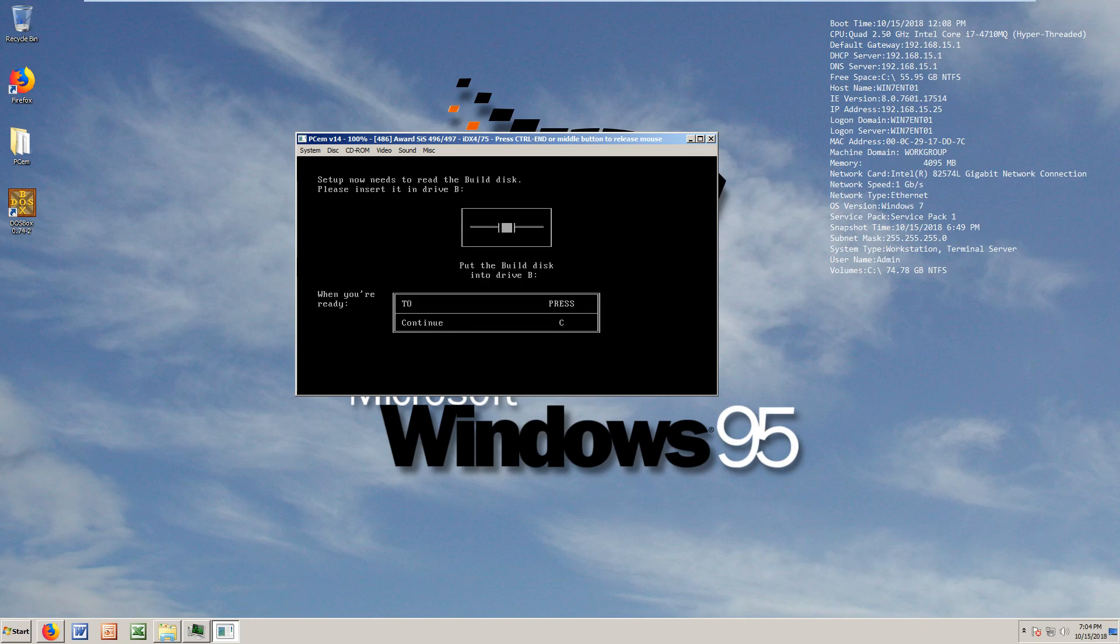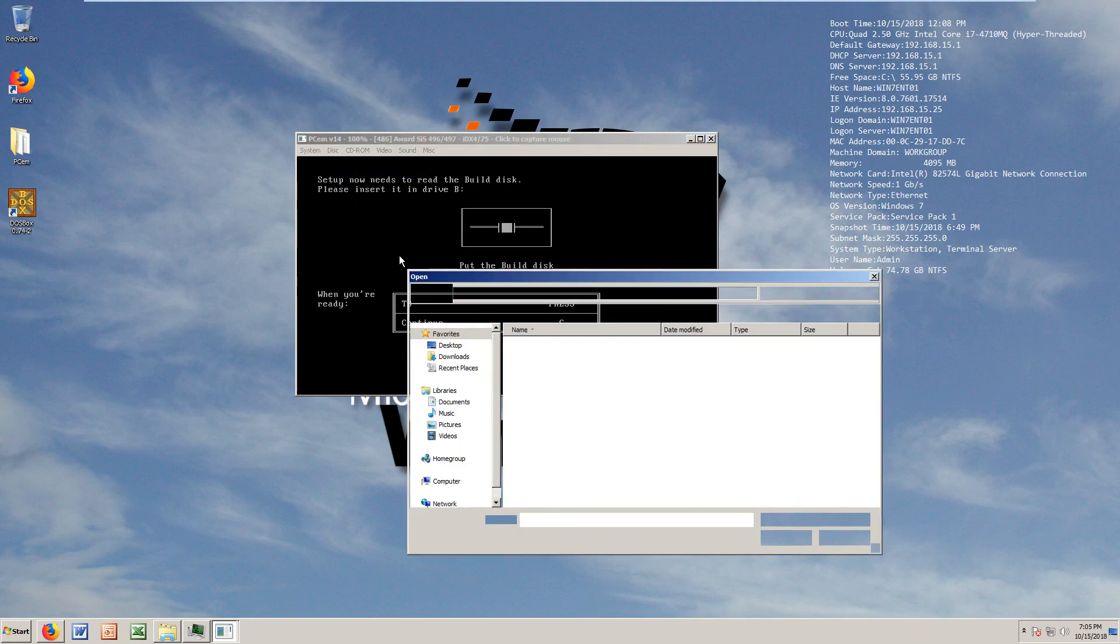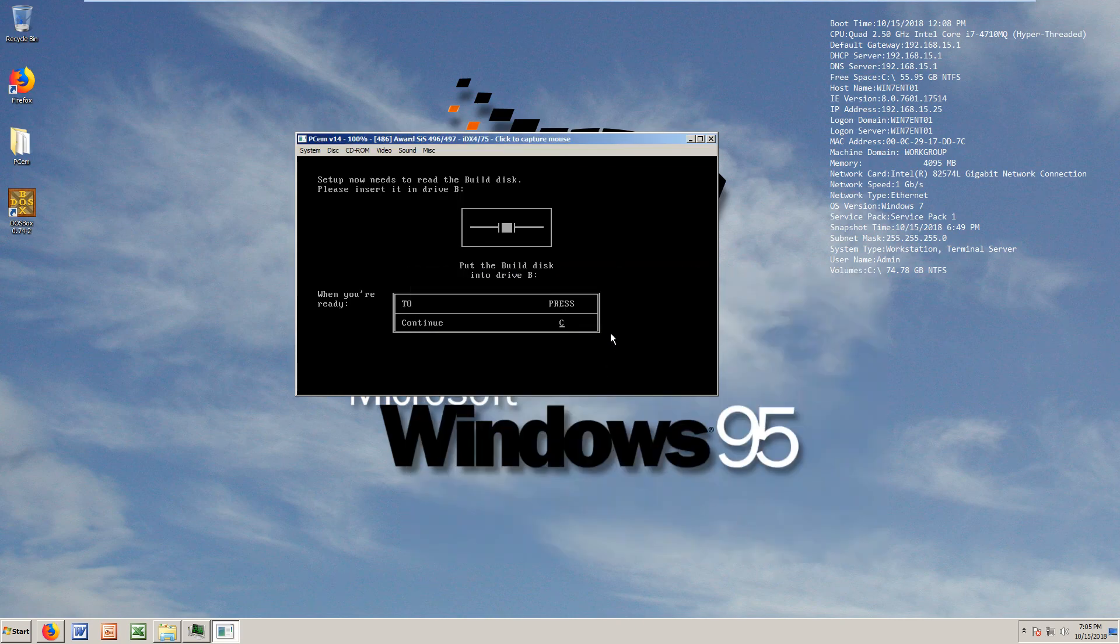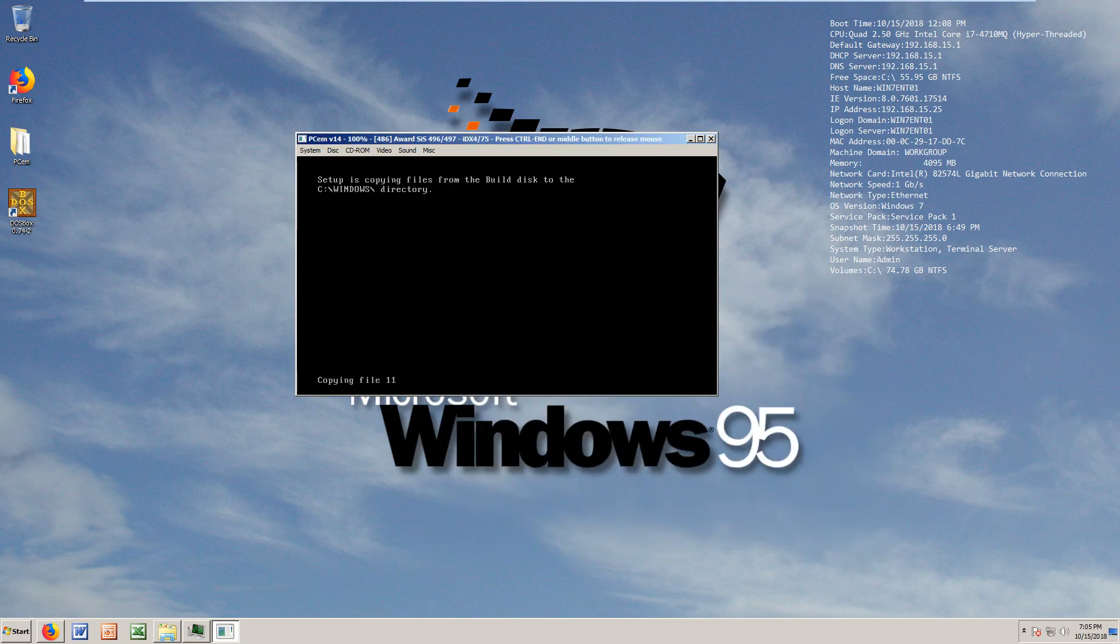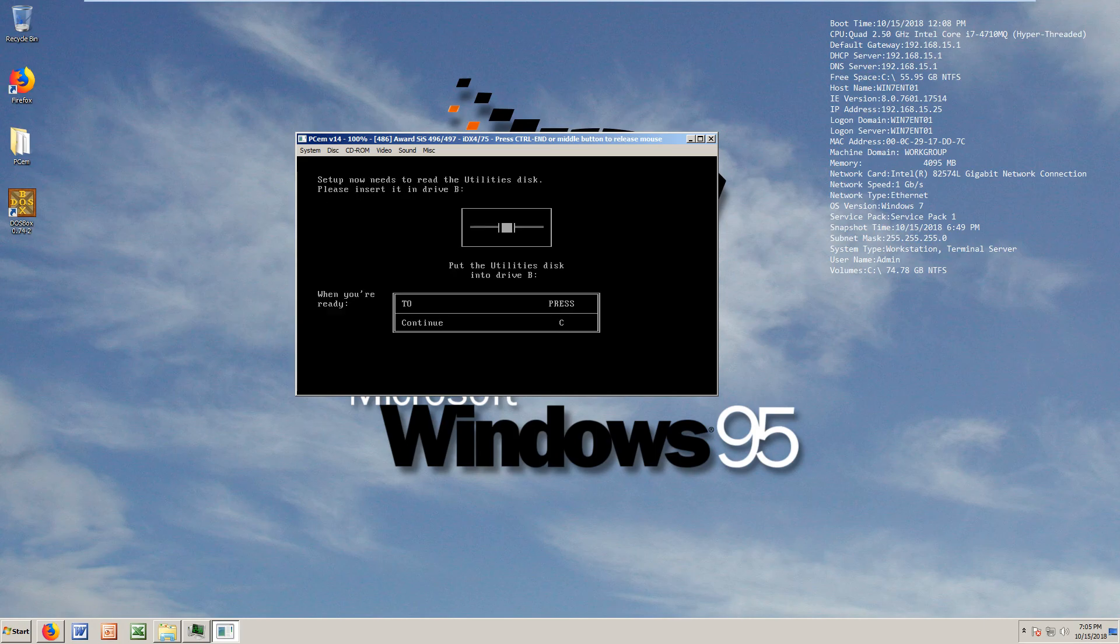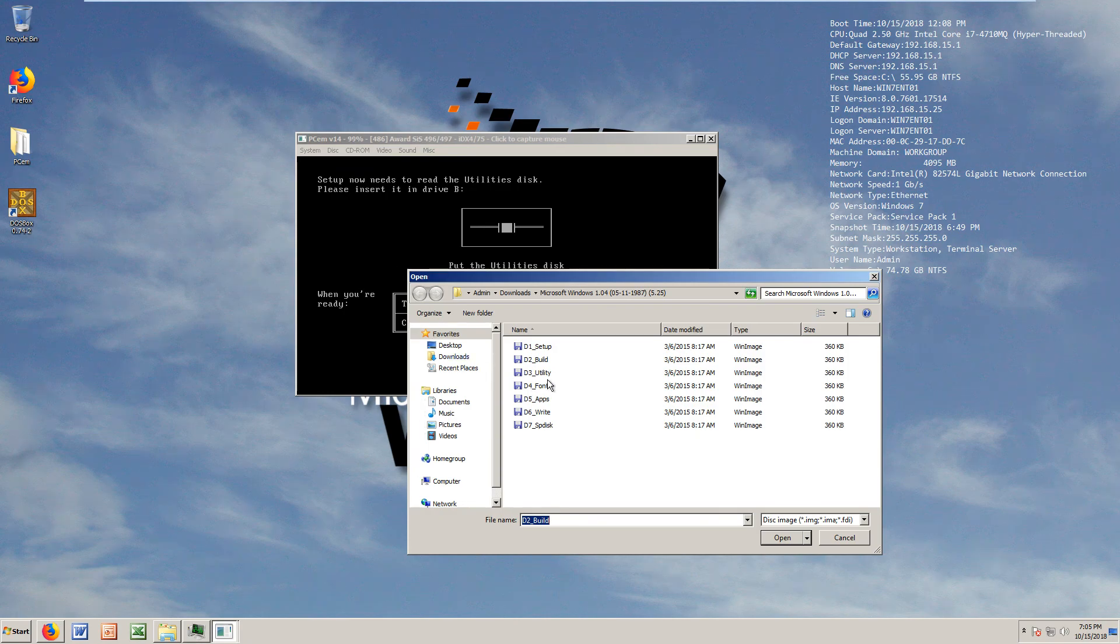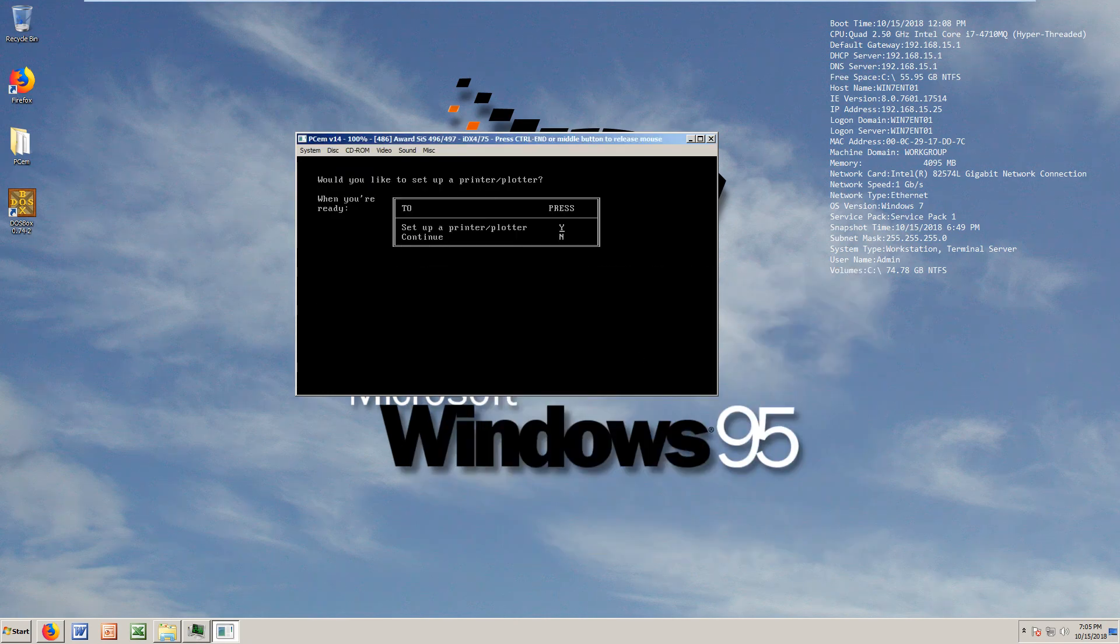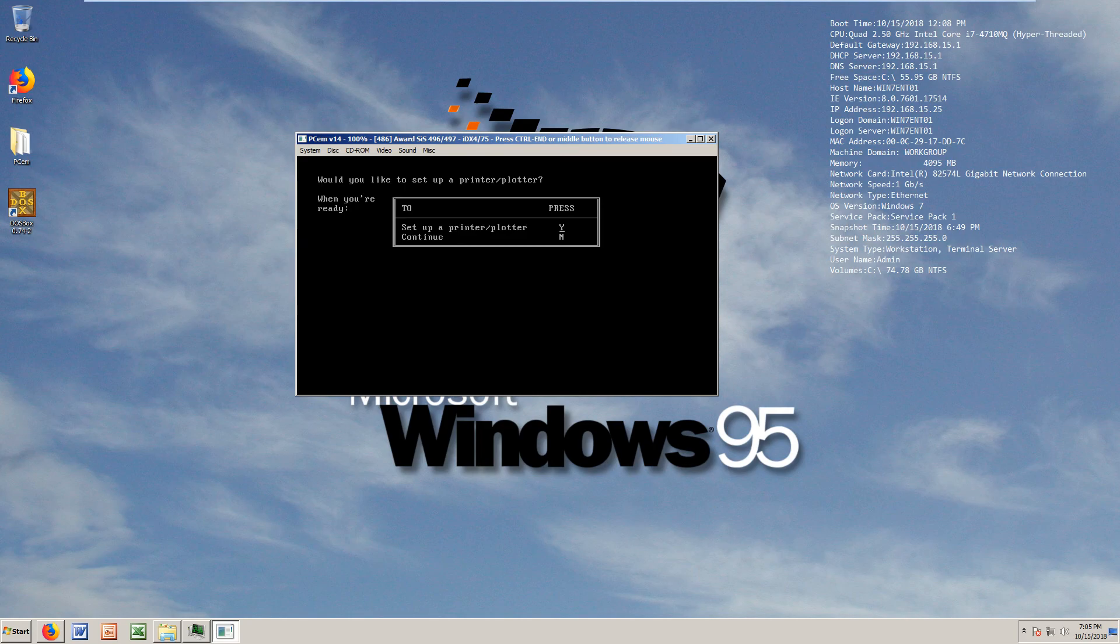It's gonna get the files in there, it's a pretty quick install generally. Now we need a build disk, change drive B to the build disk. Press C to go on and it's pretty snappy, making sure to get them all in there.